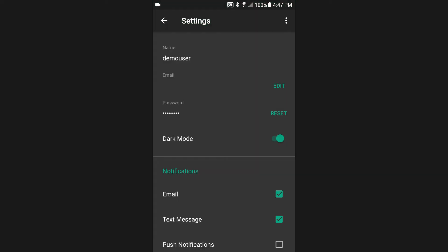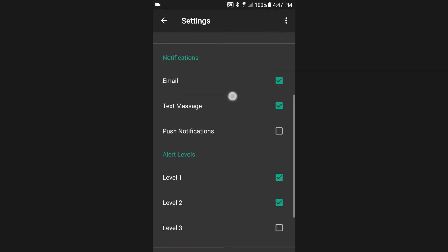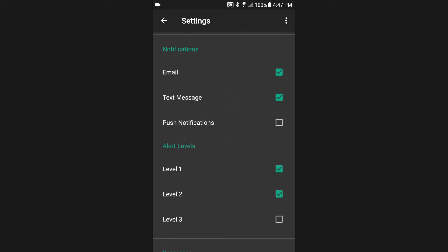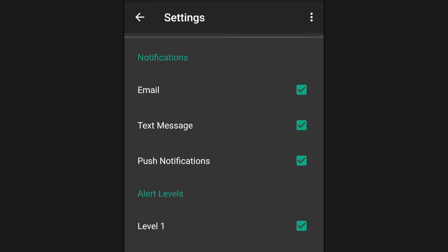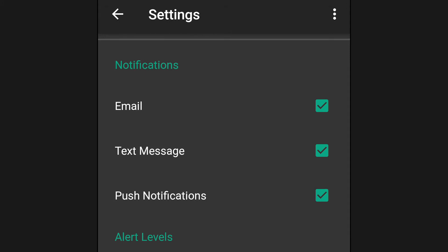The mobile app also allows you to quickly turn on or off notification methods. You can receive notifications through email, text, or the ultra-efficient in-app push notifications.